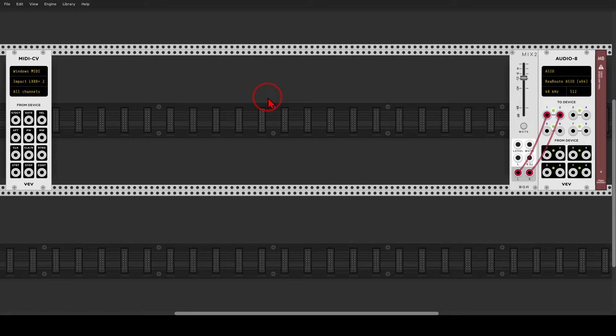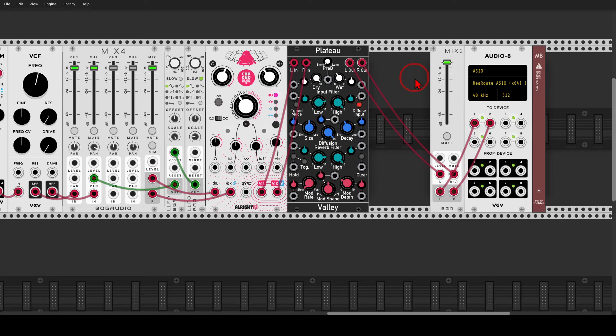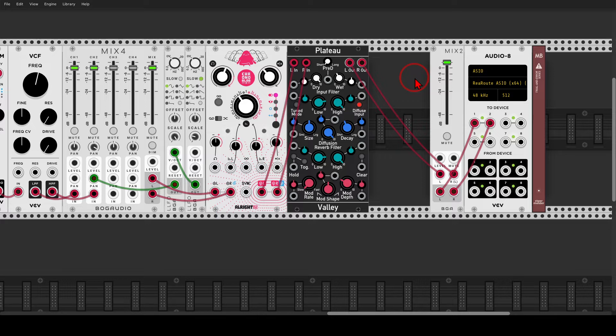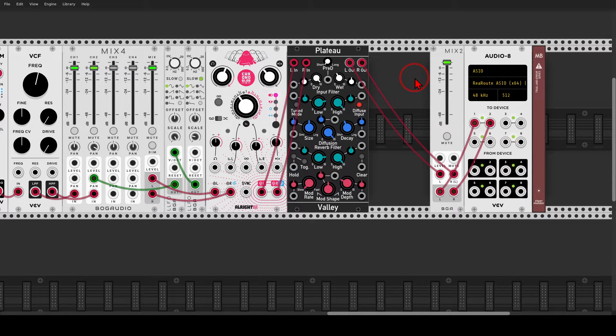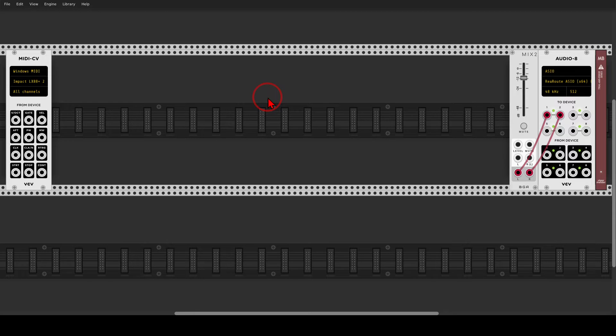So today we'll create a sort of a percussive FM piano patch that will sound like this. And of course you can tweak the patch and create all sorts of different versions of the sound, but the base of this patch will be a six operator FM voice.